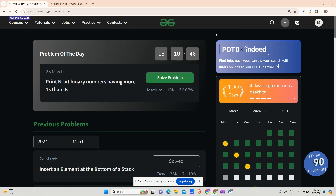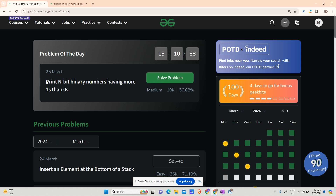Hey guys, welcome back to my channel. Hope you are doing extremely well. Today we will be solving yet another problem of GFG problem of the day, that is 'Print N-bit binary numbers having more ones than zeros'.